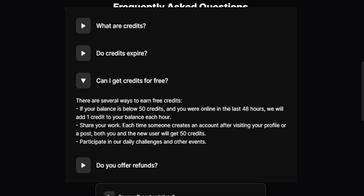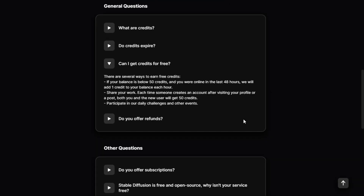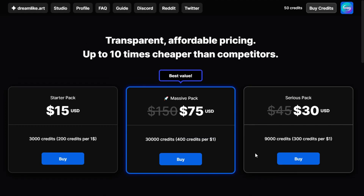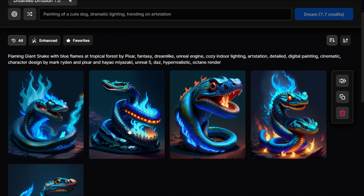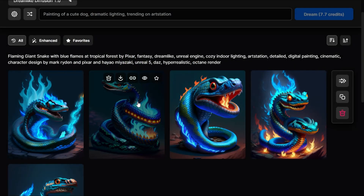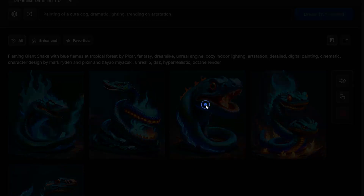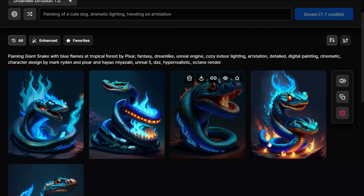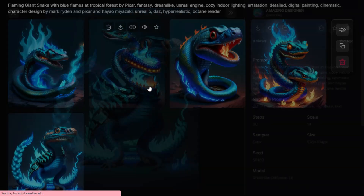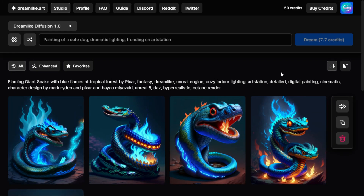You can also participate in daily challenges and other events to earn credits. But if you're just generating a handful of images at a time, you can jump in, generate a few images, get what you need, and leave. The next time you come back, your credits should be refreshed. Theoretically you can generate tons of images every month — you just can't do them in rapid succession.